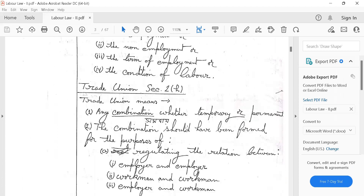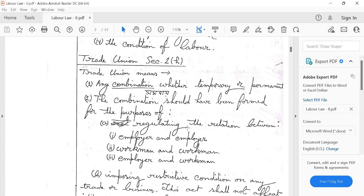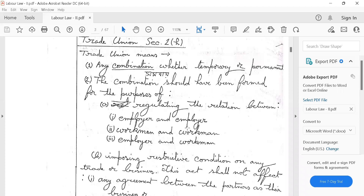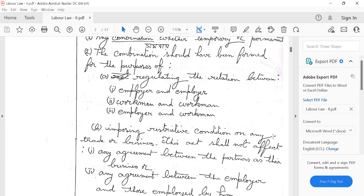Trade union meaning: a combination, whether temporary or permanent. The combination should be formed for the purpose of regulating the relations between employer and workmen, or between workmen and workmen, in any trade or business.